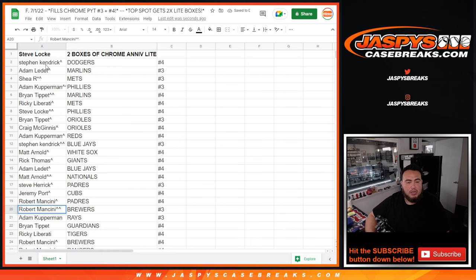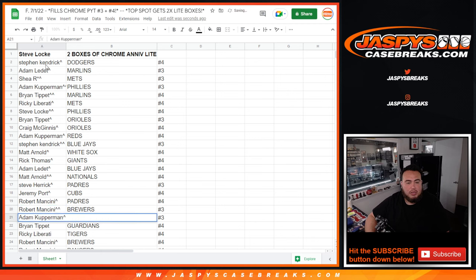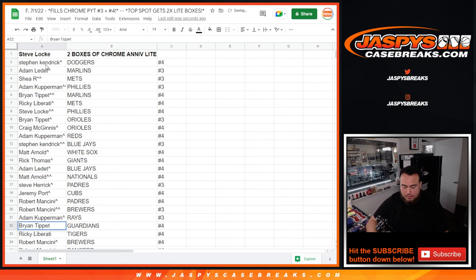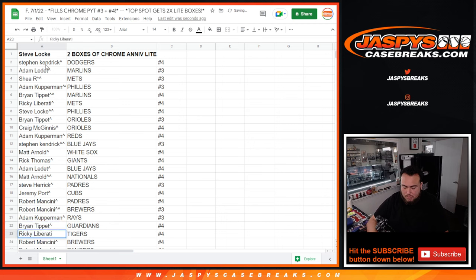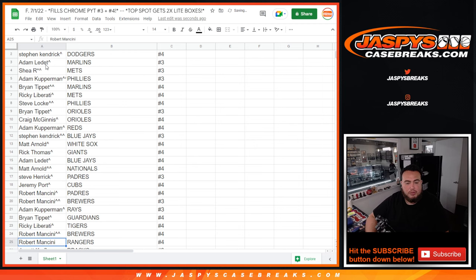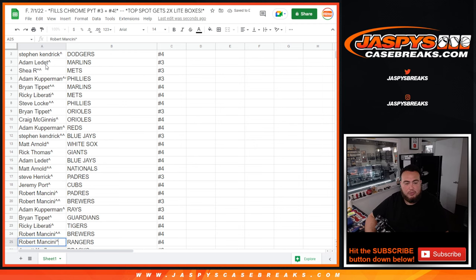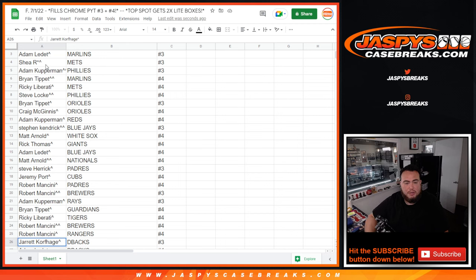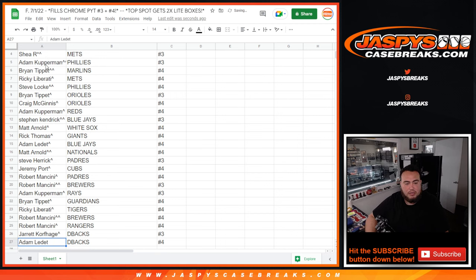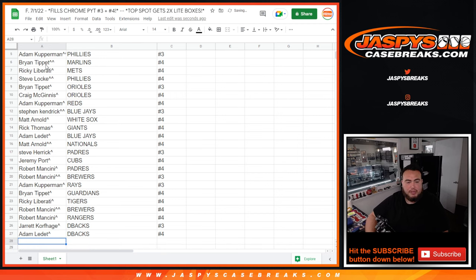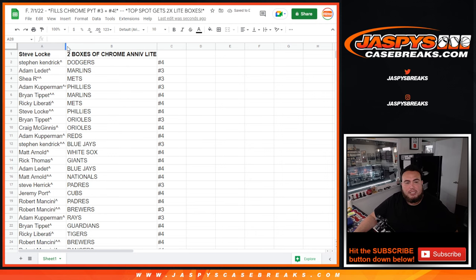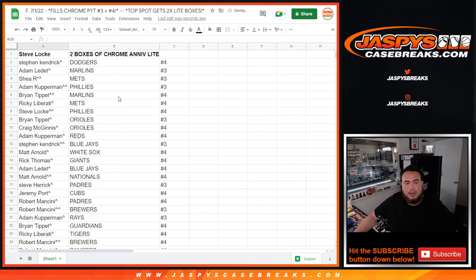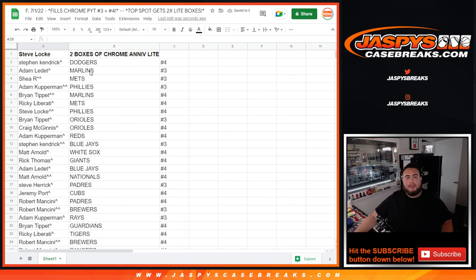As well as the Brewers at number three, you're gonna have the Rays at number three. Brian with the Guardians at number four. Ricky with the Tigers at number four. Robert with the Brewers at number four. Robert there with the Rangers. Jared with the Diamondbacks in three and Adam with the Diamondbacks in four. So there you go guys, so I'll paste in those names there to the list and coming up next in a separate video is break number three then followed by number four.